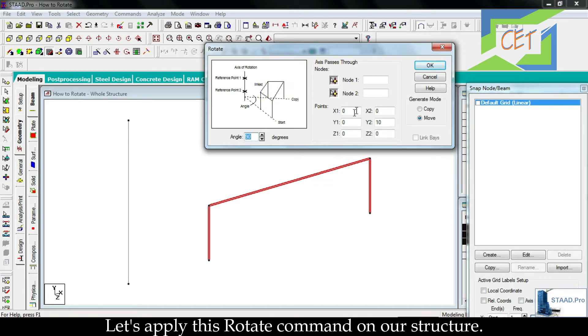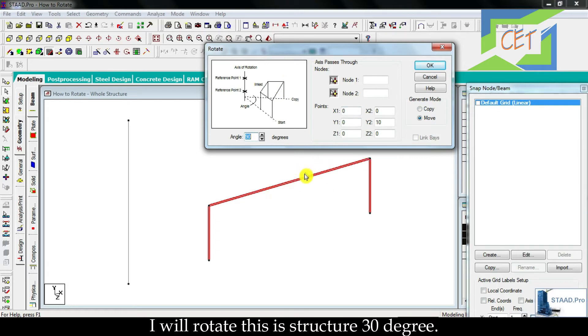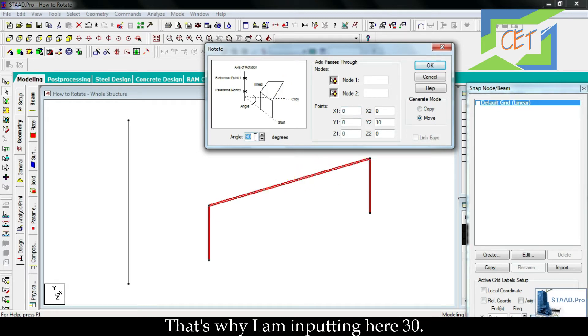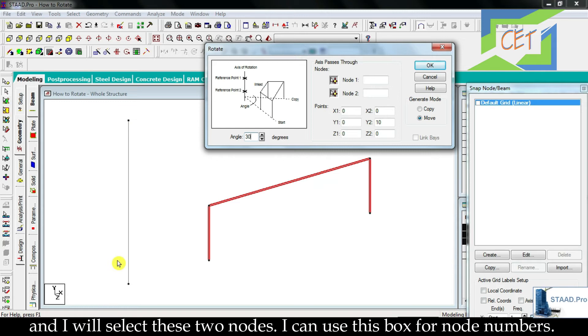Let's apply this rotate command on our structure. I will rotate this structure 30 degrees. That's why I am inputting here 30. Then I have to define the axis. Here is my axis and I will select these two nodes.